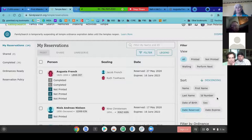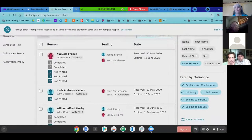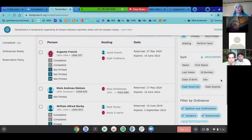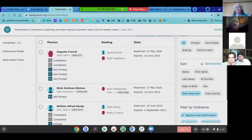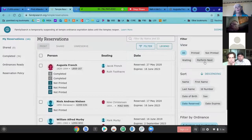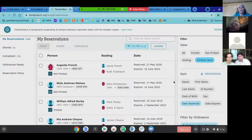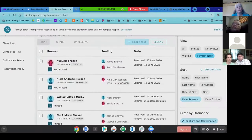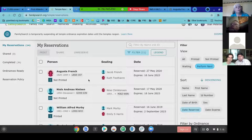This is new to me. It says 'print,' 'not printed,' 'waited' — keep going down — it says 'Filter by Ordinance.' Going back up, one of the filters says 'Time to Perform Next' — let's click that and see what happens. And then you can see all the ones that need initiatory next. You can also filter by gender so you can say I want only the women to show first.